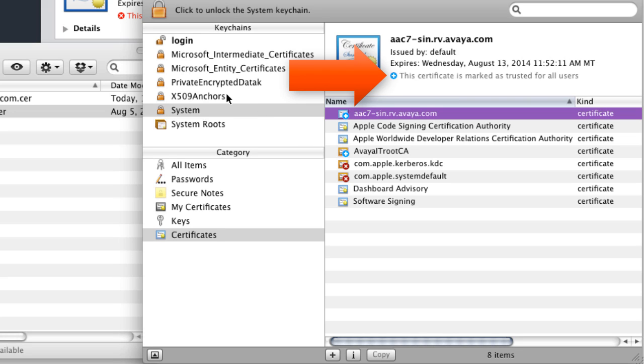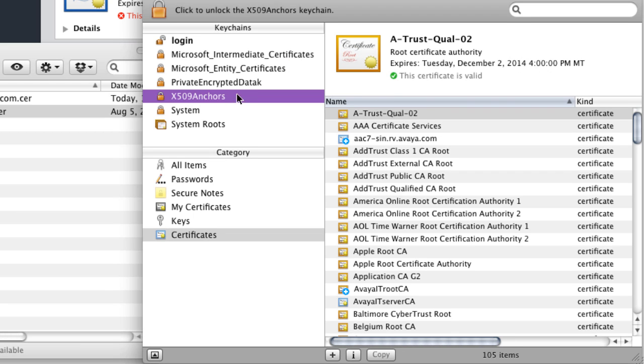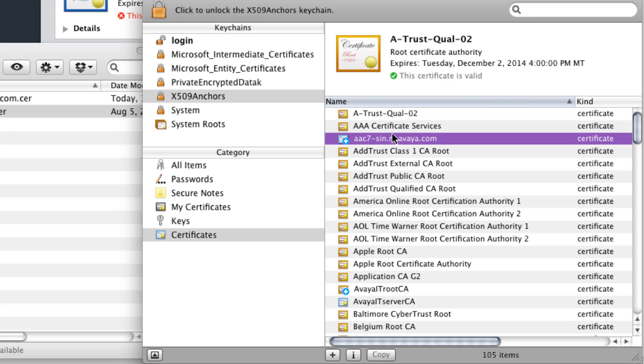And you'll notice that now it says this certificate is marked as trusted for all users. So now I've successfully imported this certificate as both a system and X509 certificate that's trusted by my Mac operating system.